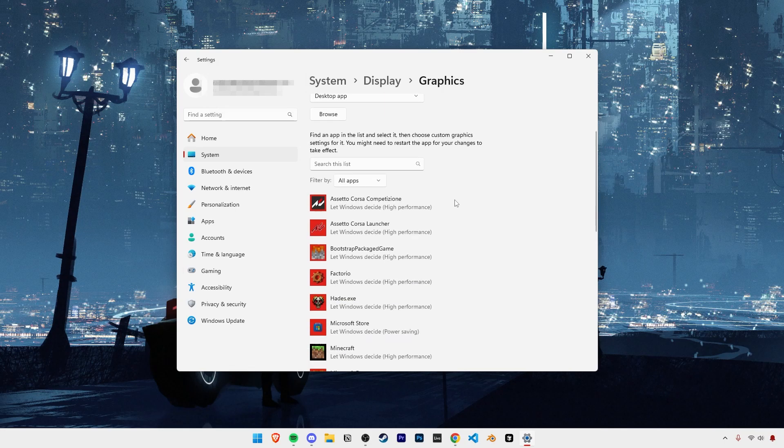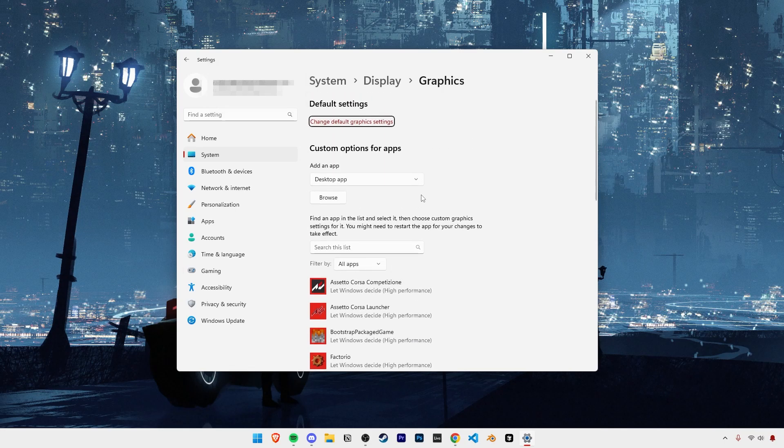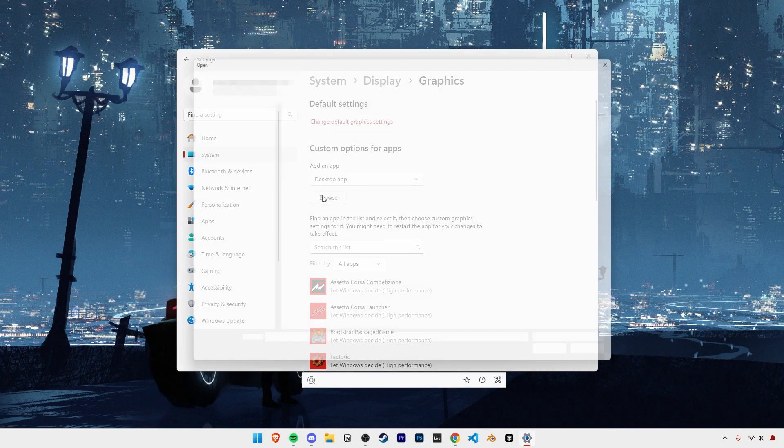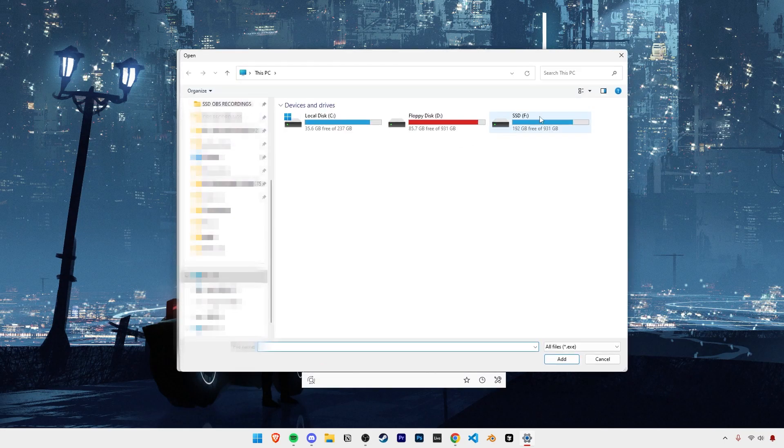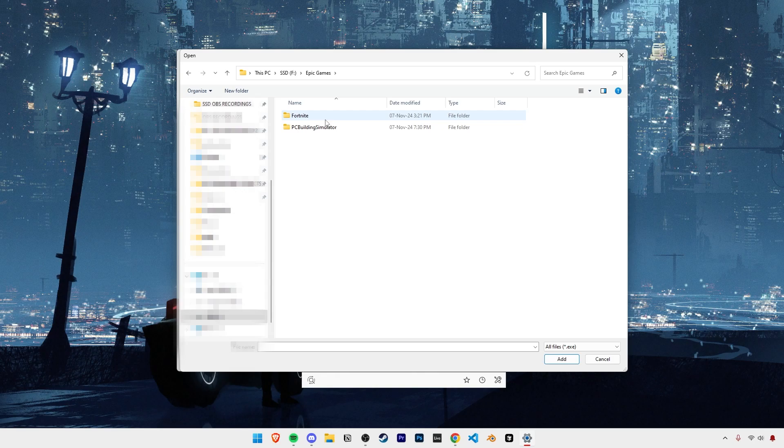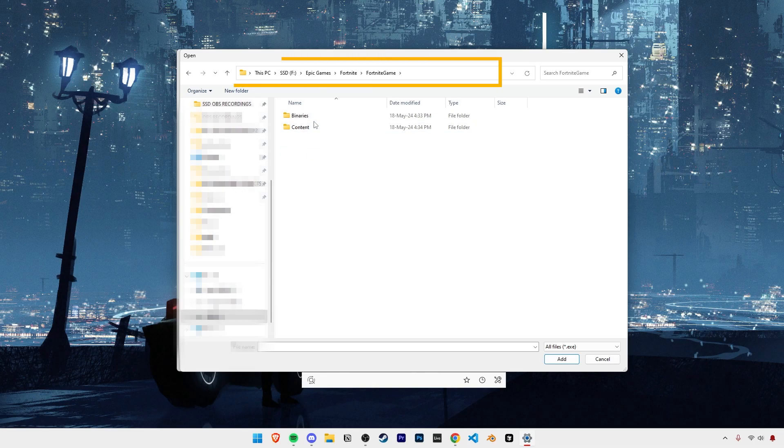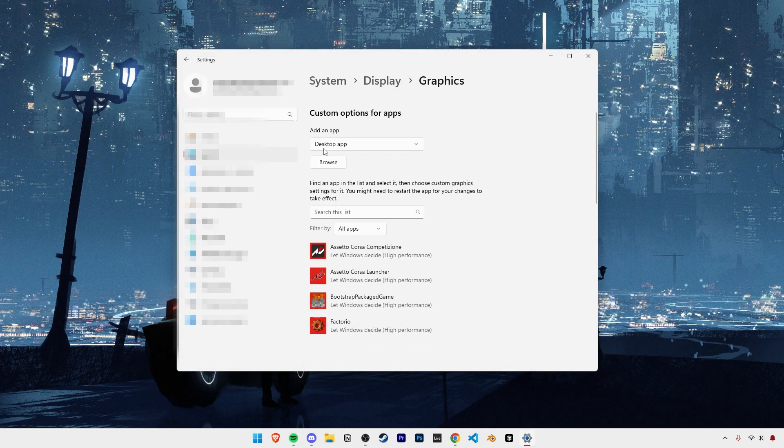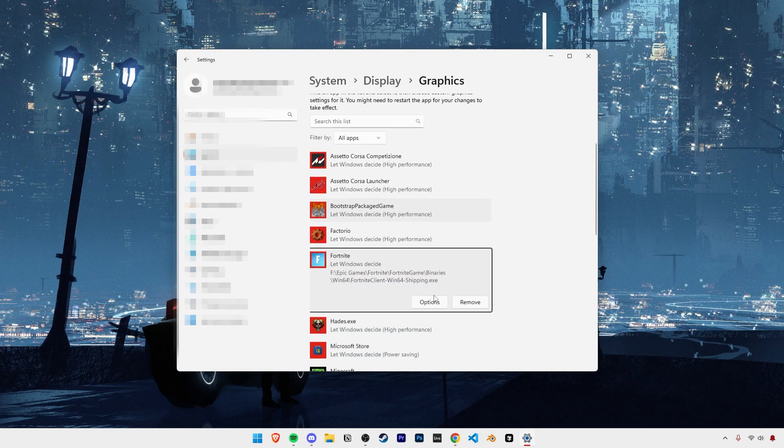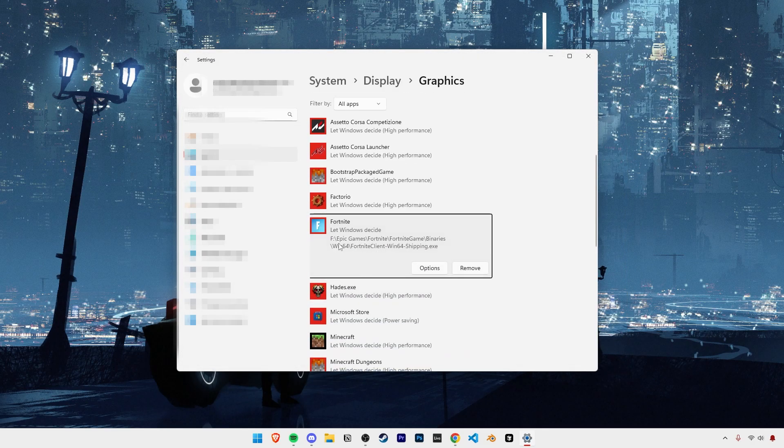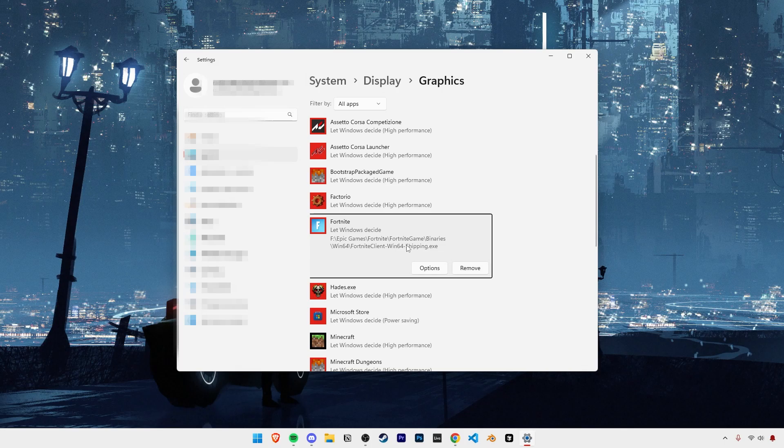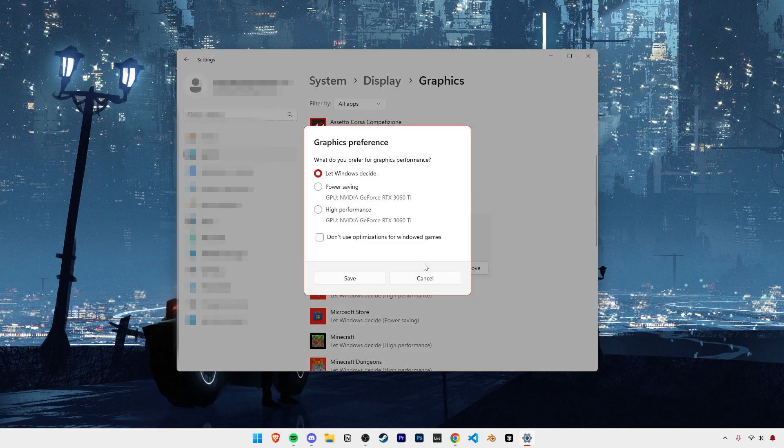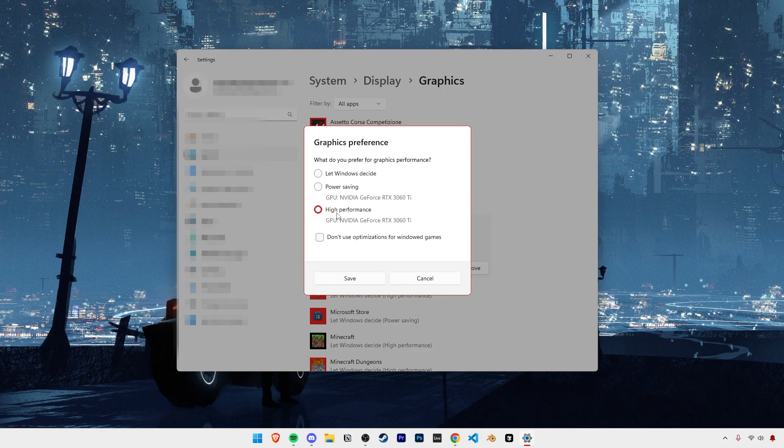Next, go into this graphics tab. And here, let's add Fortnite into this list if it isn't there already. First locate where your Fortnite game is installed. Then navigate through it like I do here until you find this Fortnite Client EXE. Double click on it to add it, and then click on options and select high performance. This basically guarantees your GPU will be prioritized and used when running the game.